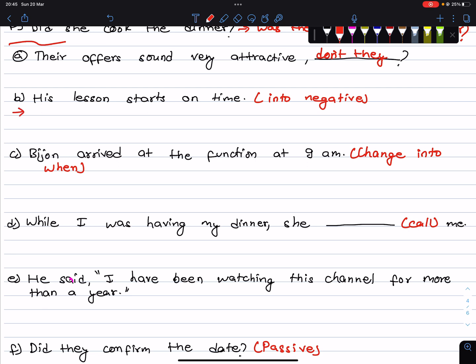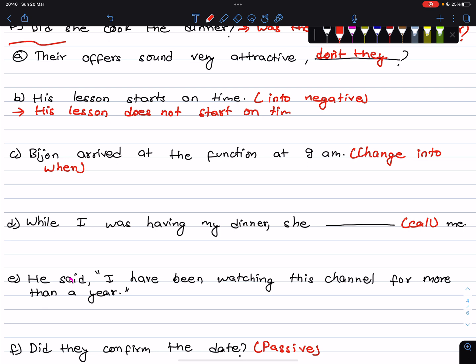His lesson starts on time. Starts on time — obviously the negative tag is doesn't start. So: His lesson does not start on time. Wait — the tag would be doesn't it, making: His lesson starts on time, doesn't it?